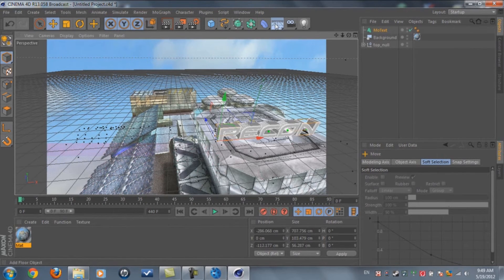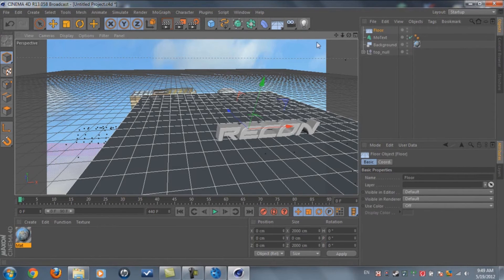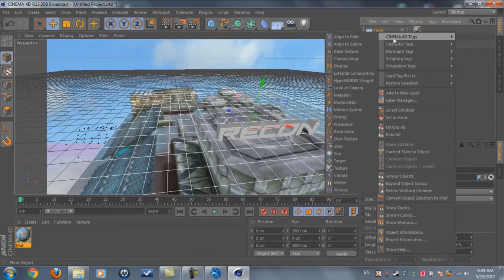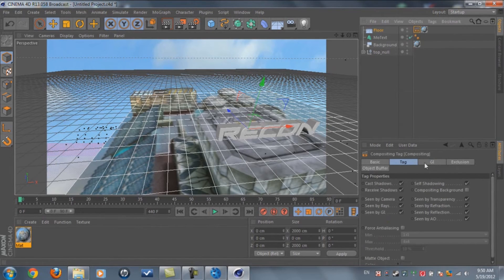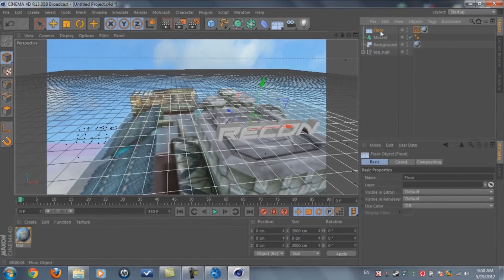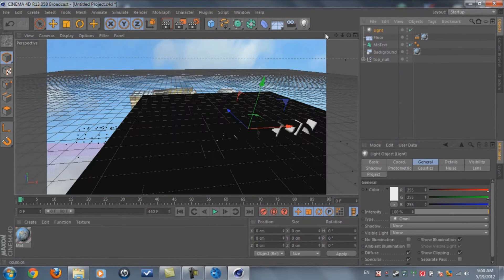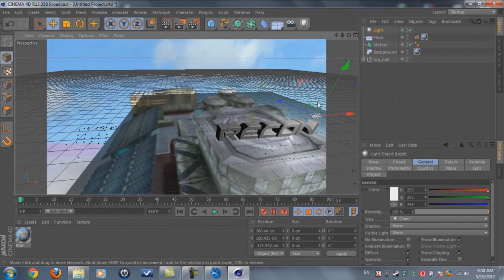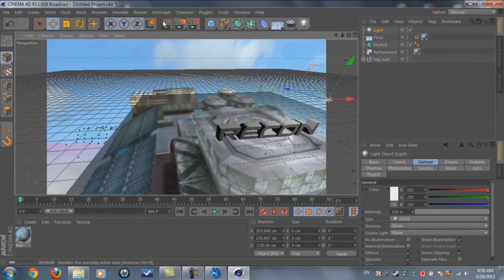Now add a Floor object for shadowing. Duplicate your material to the floor. Then right-click on the Floor, go to Cinema 4D Tags > Compositing. In the tags, disable Self Shadowing and enable Compositing. It looks rough right now but we'll add light.